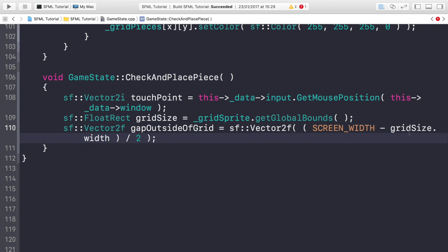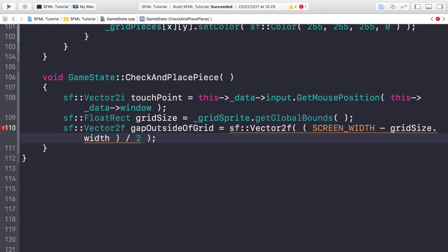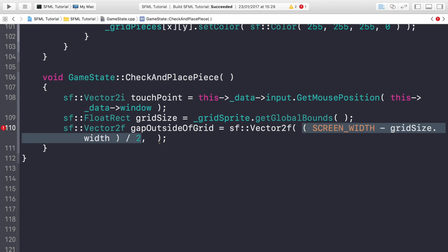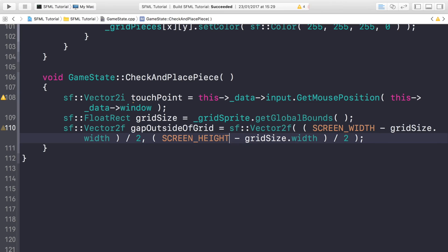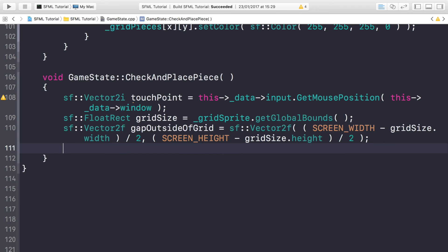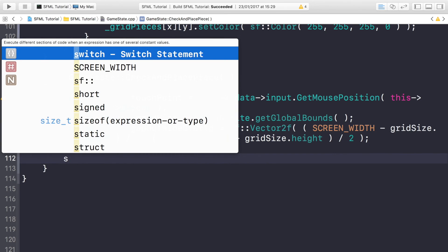Because what we've done here is we've got the difference between the screen width and the actual grid size width. But remember there's a gap on the left and the right, so if we just want one gap, or how much the gap is on each side, we need to divide it by two because it's centered. So we don't have to do any extra calculations, and we just need to do the same for the actual top and bottom gaps. Just need to change this to screen height and change this to grid size height as well.